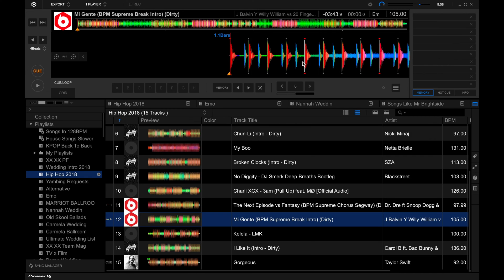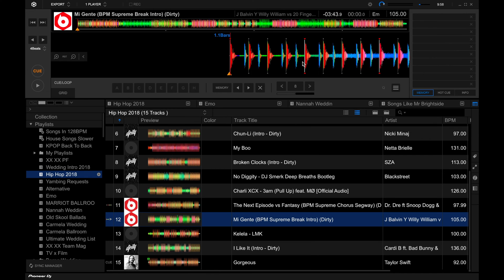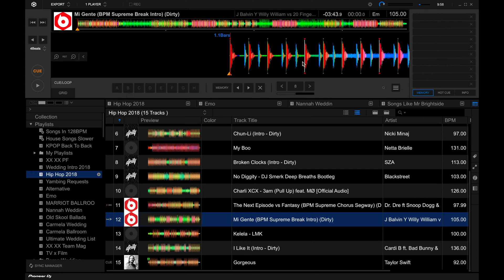While Rekordbox does a great job of automatically adding beat grids for you and giving you an accurate tempo reading, sometimes it doesn't. For example, it could place a beat marker at the very beginning of a track because of some extraneous noise that isn't part of the music itself.